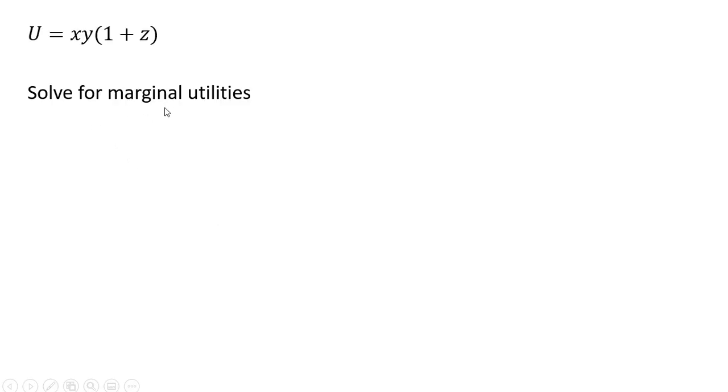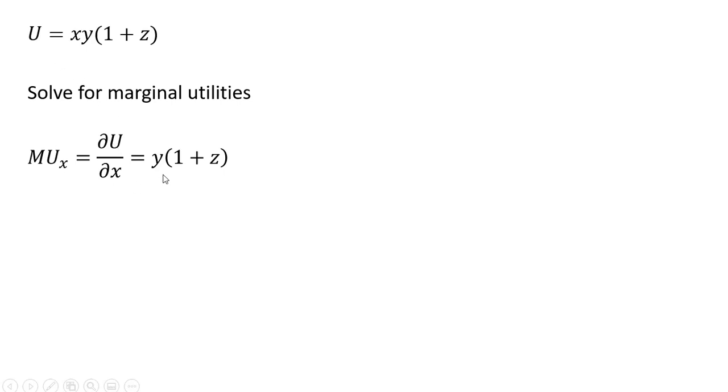We're going to solve for the marginal utilities. The marginal utility of good X is going to be the partial derivative of the utility function with respect to good X. So the partial derivative of X is just one, and that leaves us with the following.